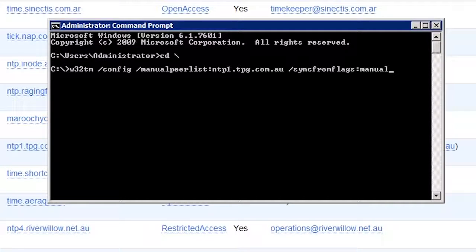By default Windows will attempt to sync with the domain. You need at least one computer to sync its time from an external time source. You could configure all your computers to sync off an external time source using this command, but this is considered to be bad time server etiquette. In most organizations, having one or two servers syncing off an external time source is enough to keep your organization's time in sync. The second server is usually a domain controller that is the standby PDC emulator in case the first one needs to go offline for an extended period.